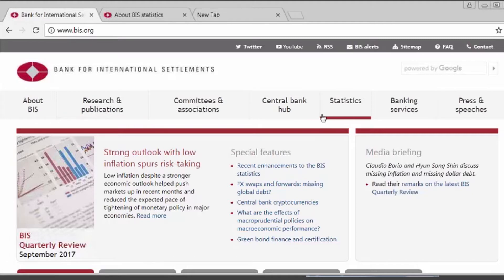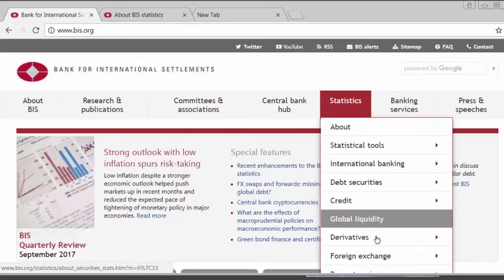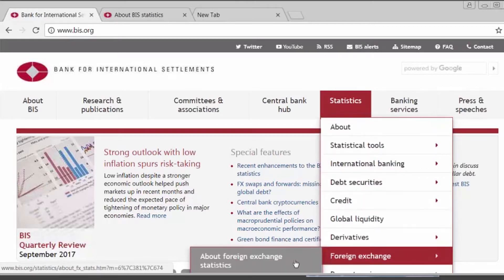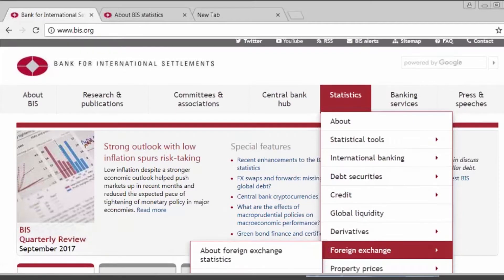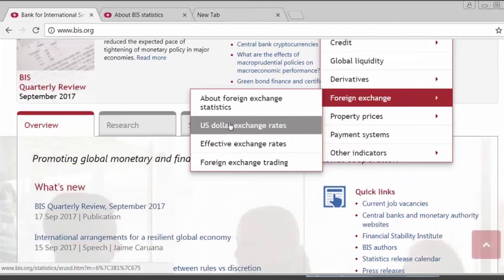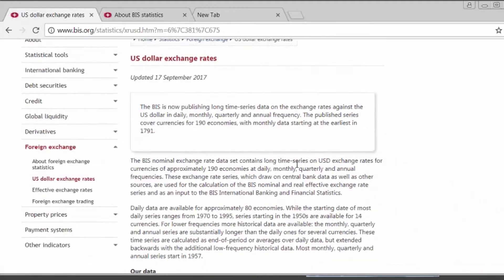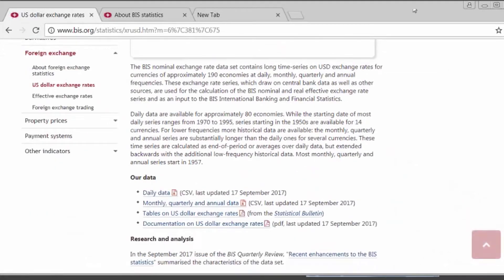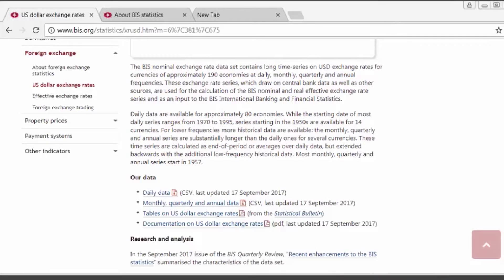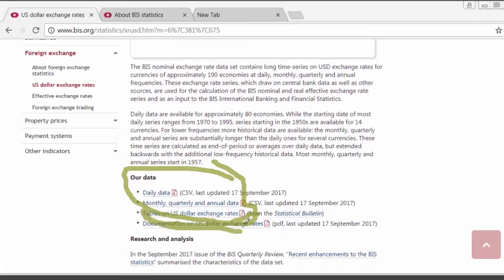Let me begin with the U.S. dollar exchange rate. You can find information on this data set on the BIS website by going to the Statistics menu under the Foreign Exchange category, U.S. dollar exchange rate. Here you will find on the main page the data files and the data documentation.